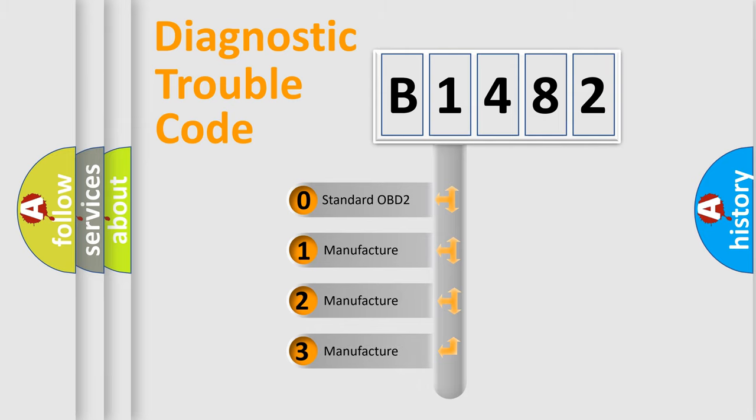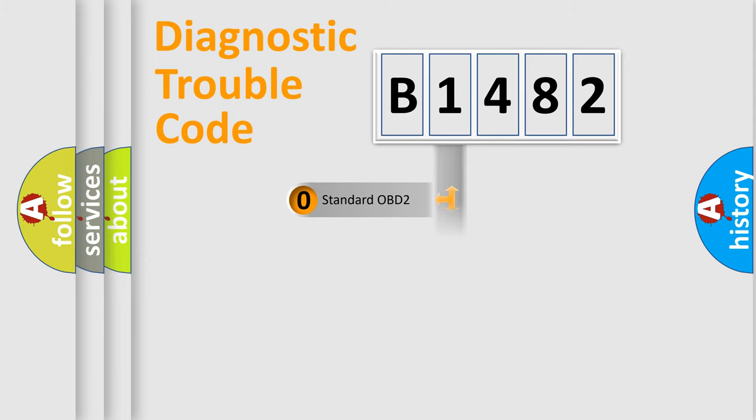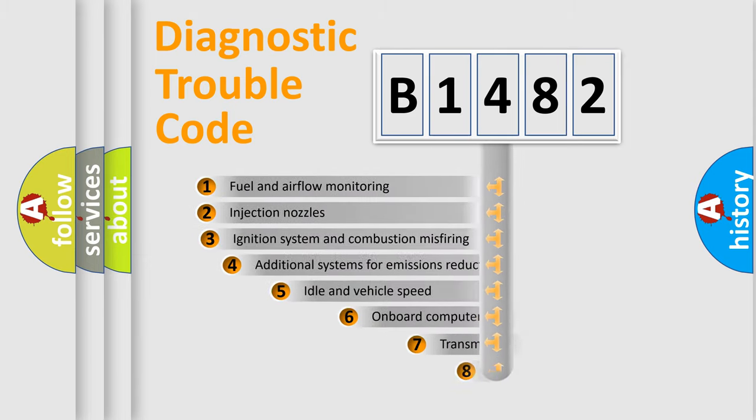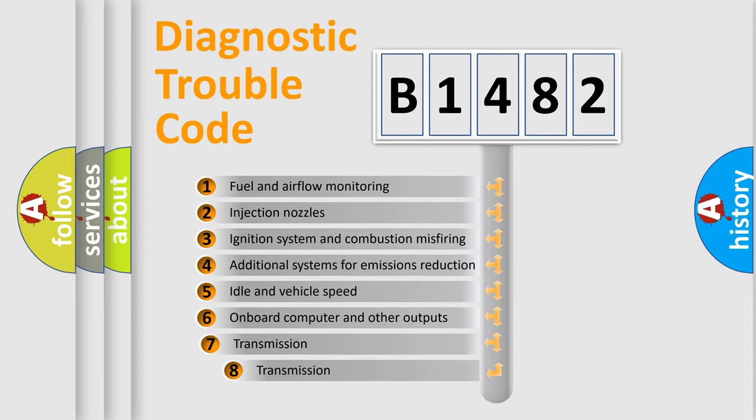If the second character is expressed as zero, it is a standardized error. In the case of numbers 1, 2, 3, it is a manufacturer-specific expression of the car-specific error.